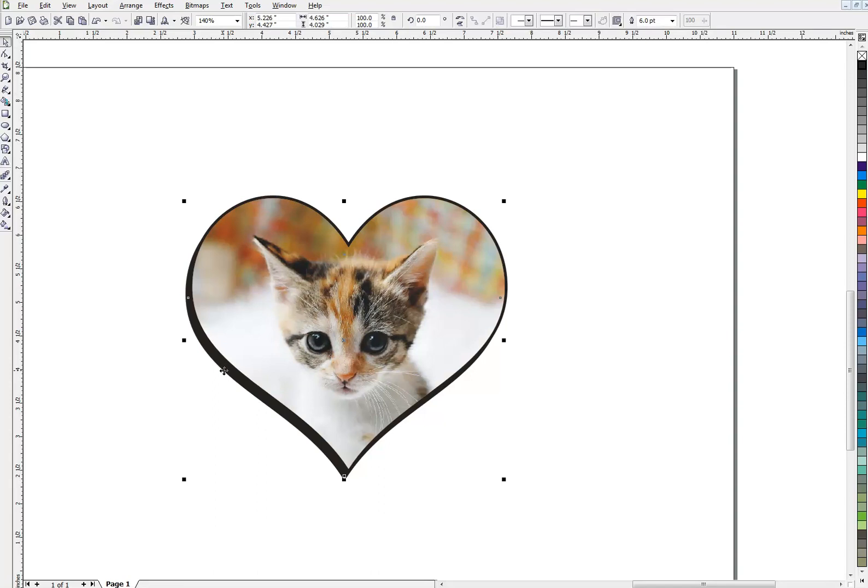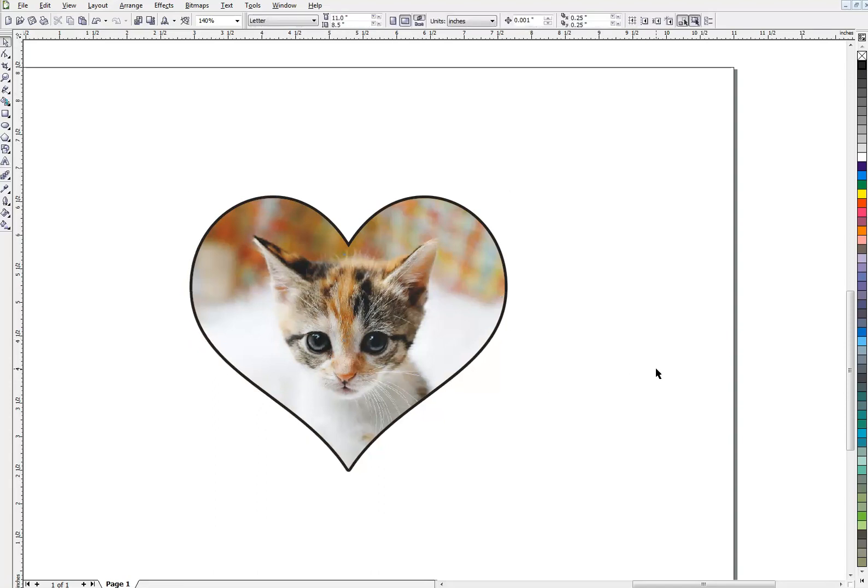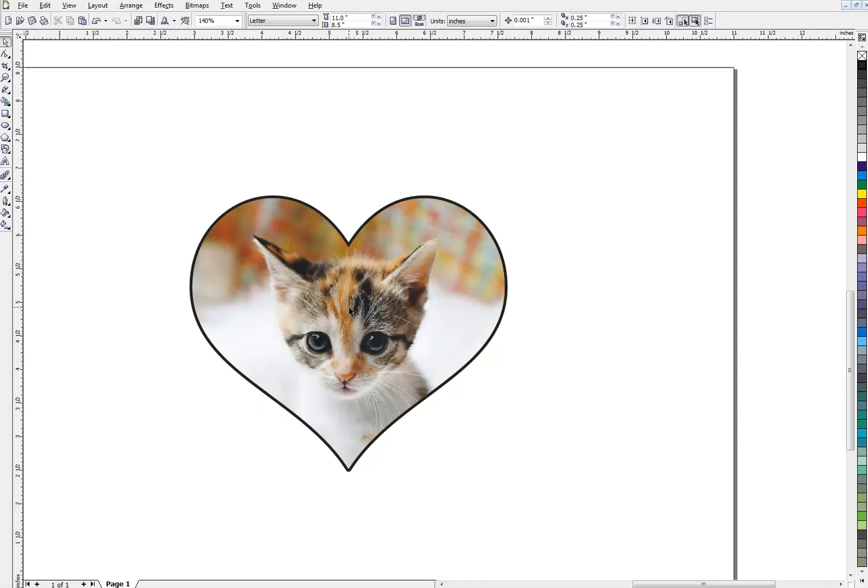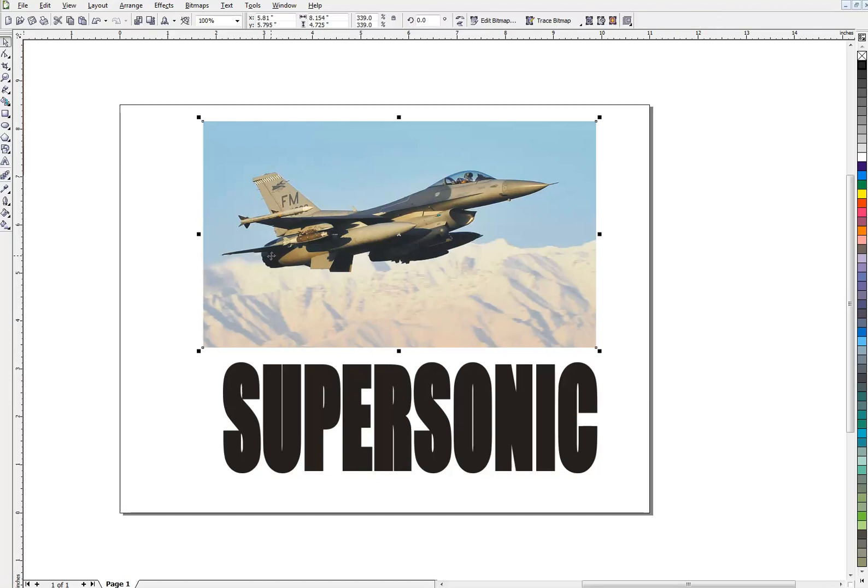Okay. So that's how the PowerClip works. And you can use any vector object to become the container for anything you want. It could be a block of text, a bitmap as in this case, another vector object, a pattern, whatever you like can be inside the PowerClip. So using PowerClip, you can create lots of interesting effects and designs.